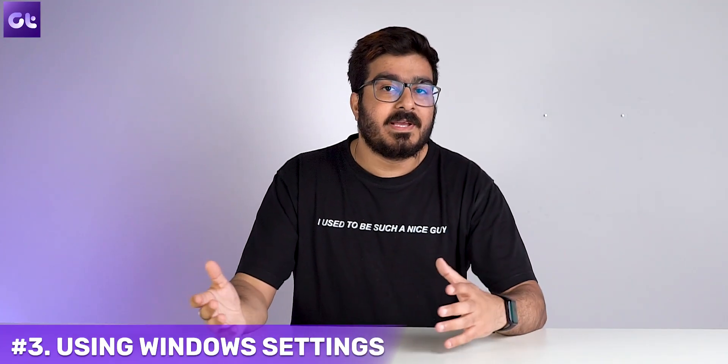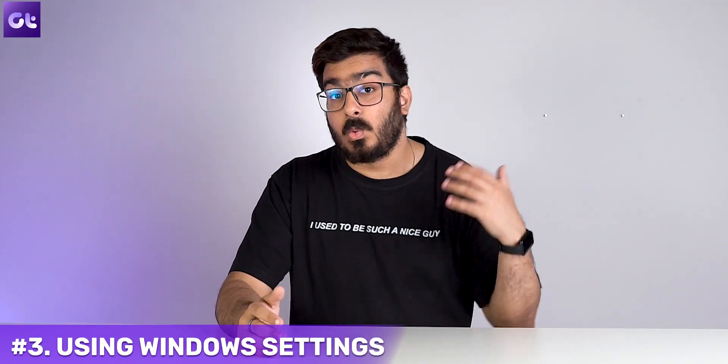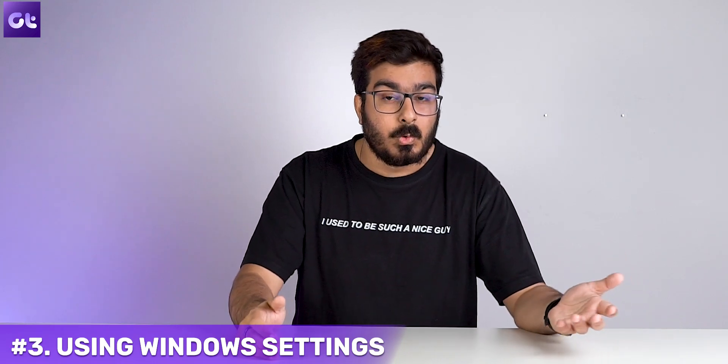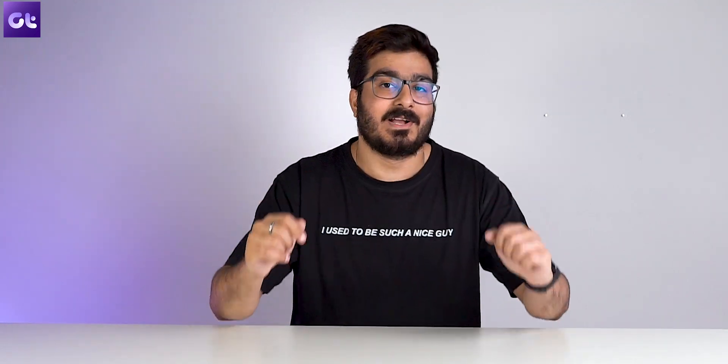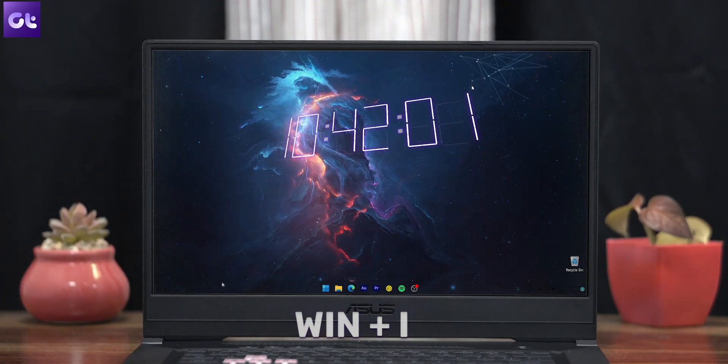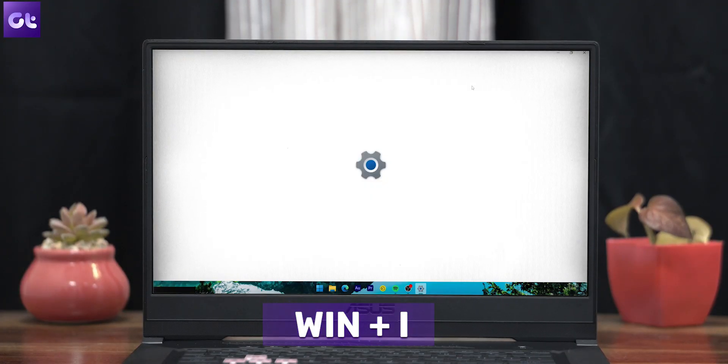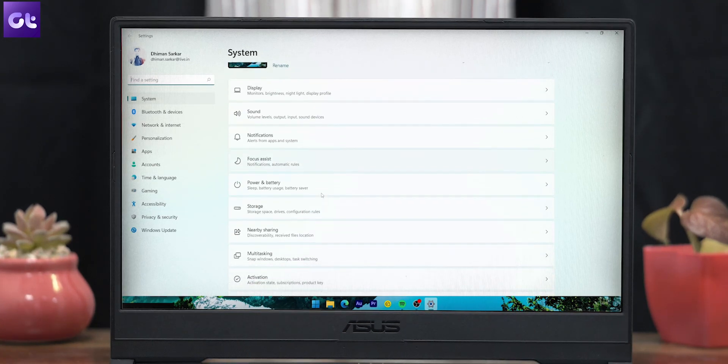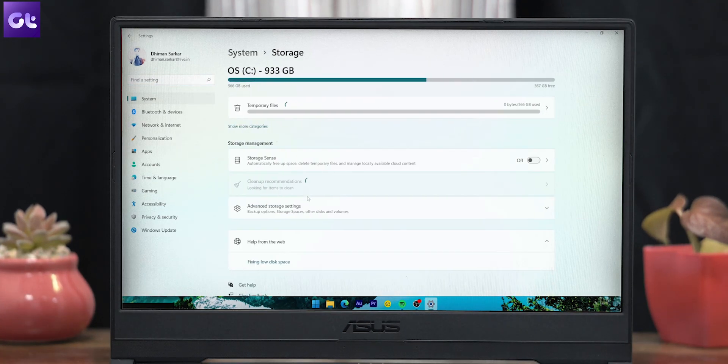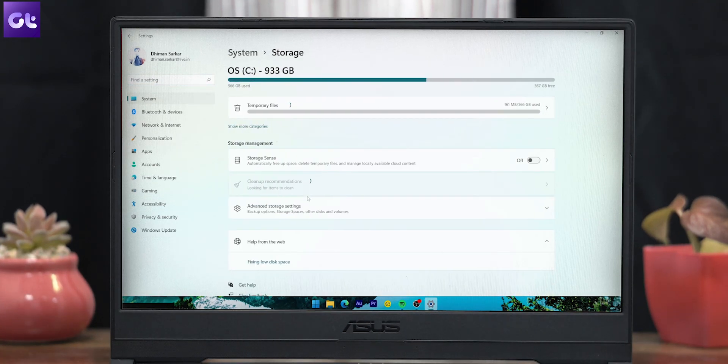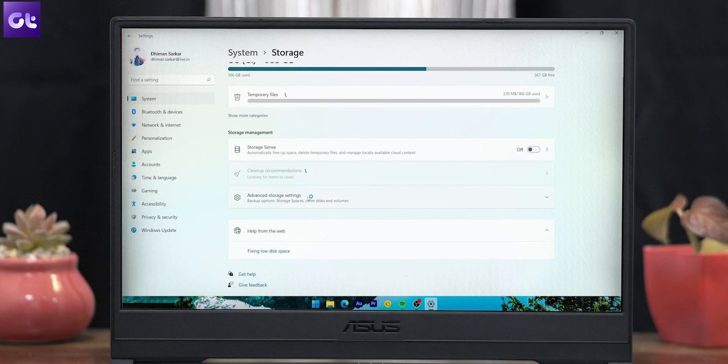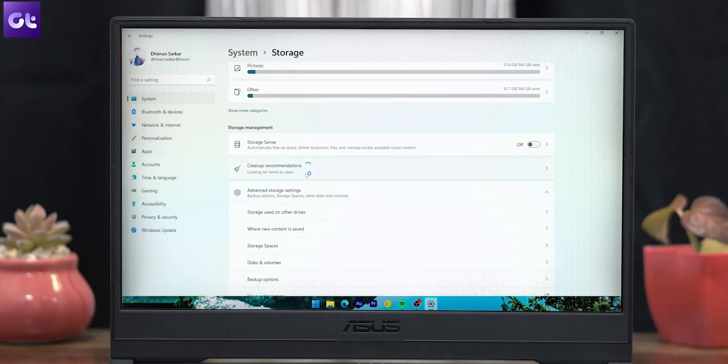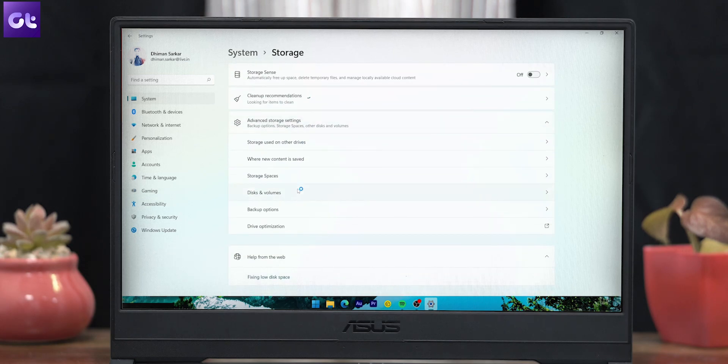While those were the traditional methods that most legacy Windows users will be accustomed to, did you guys know that you can actually use the Windows 11 Settings menu as well to easily format your disk drives? Well, here's how: Press the Windows plus I keys to open the Settings app. Click on Storage to access the storage settings. Now click on Advanced Storage Settings. In the drop-down list that opens up, click on Disks and Volumes.